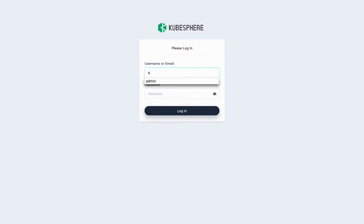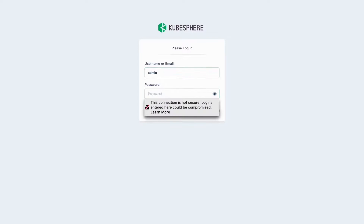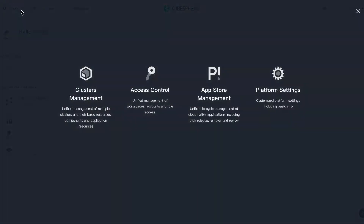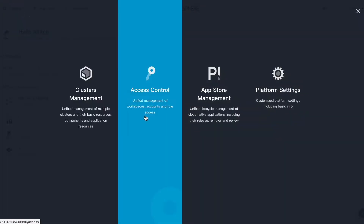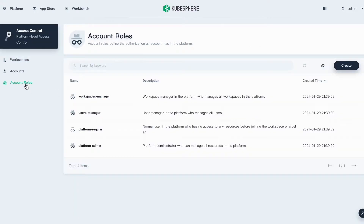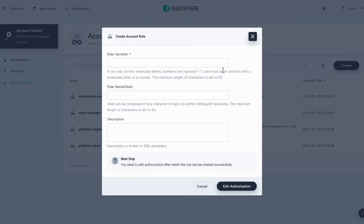First, login to KubeSphere as admin. Click Platform, select Access Control, and go to Account Roles. You have to create the role for the account reviewer first. Click Create.